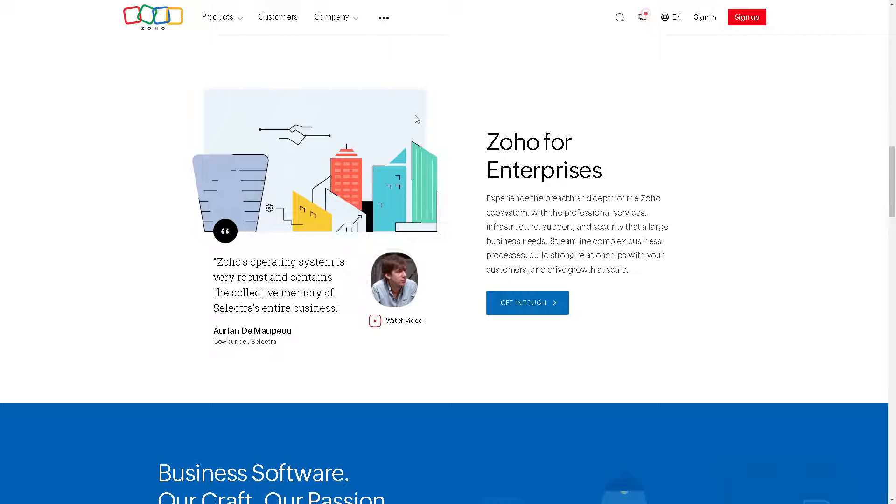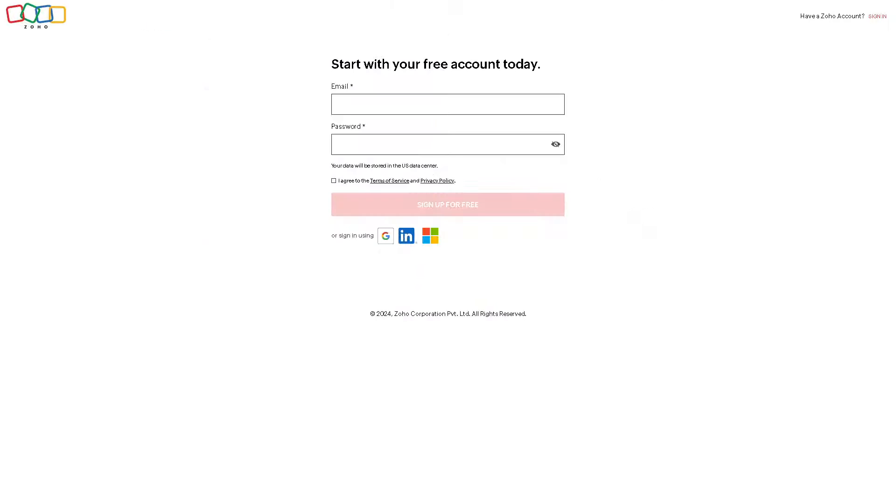To get started, you might want to click on the sign up button in the upper right corner. You can easily start your free account today by just providing your email and password and agreeing to the terms of service. You can also sign in using your Google account, LinkedIn account, or Microsoft account. Once you click the sign up free button, you're all set.